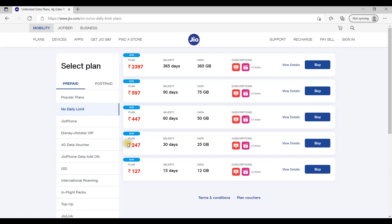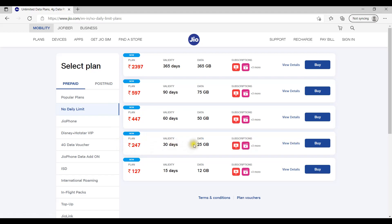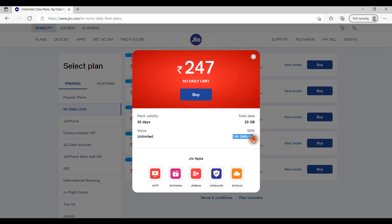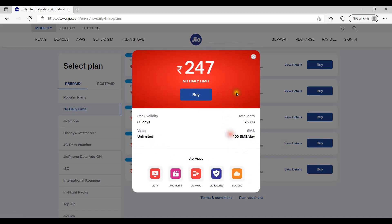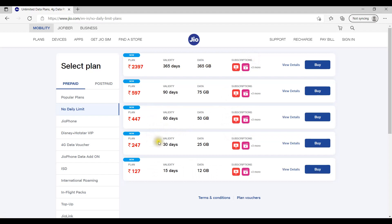If you have a plan, you will pay 247 rupees for 30 days. You will receive 100 SMS, 100 voice calls, and access to the Jio app. We will provide 25 GB data for 250 rupees.